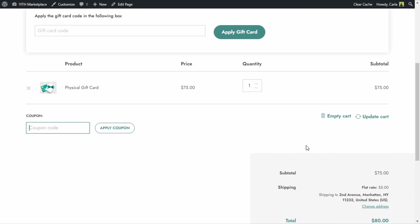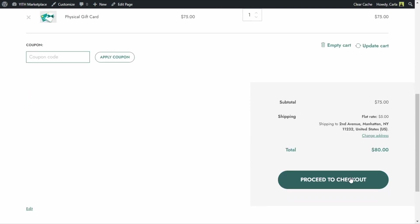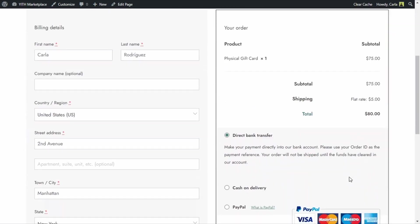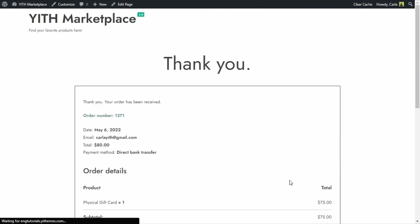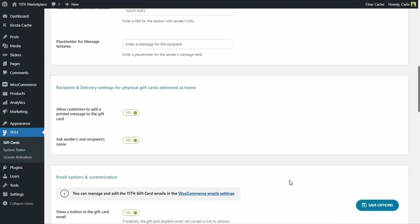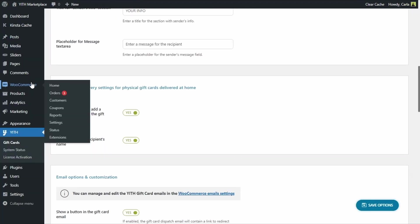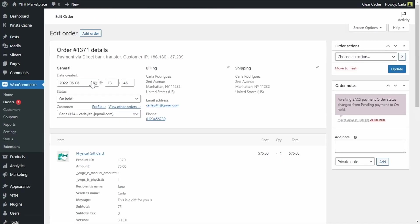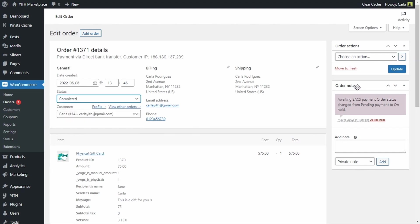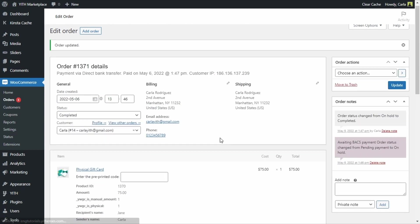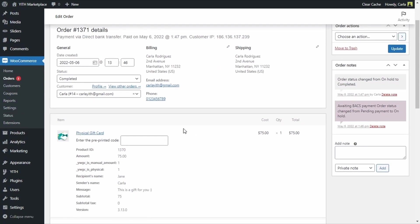I am going to proceed to checkout, place order and now let's go back to the dashboard and let's go see that order. So right now the order is on hold, I am going to change it to completed and this is where I can enter my pre-printed code. Keep in mind that you can only add your pre-printed code once the status of the order is completed. Not before.